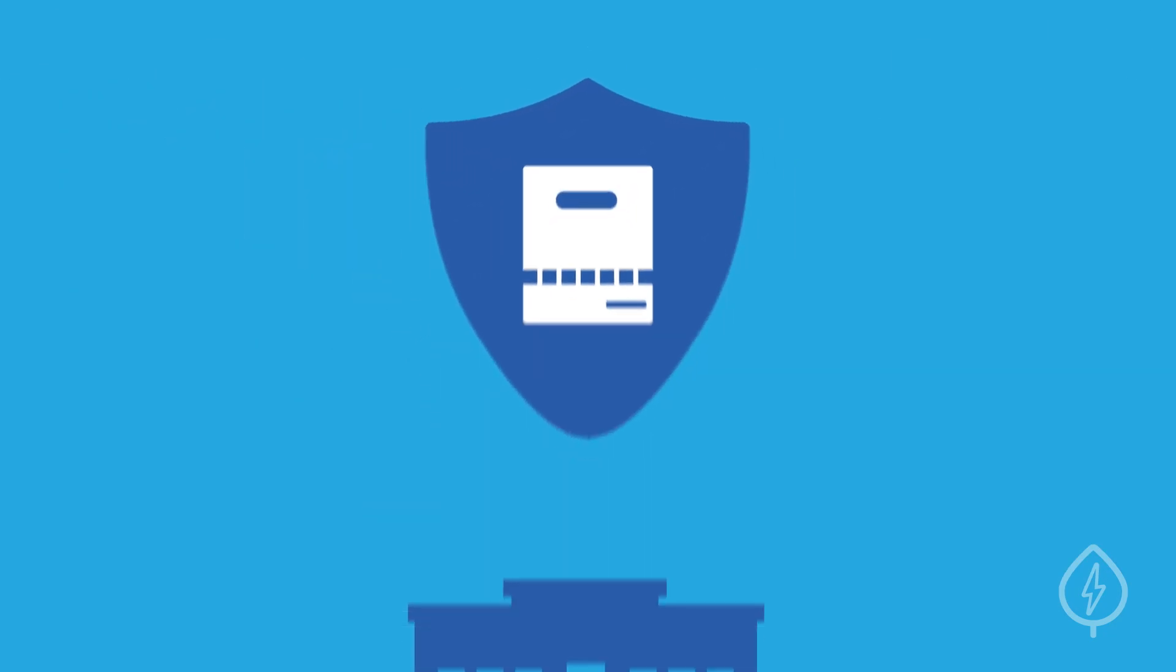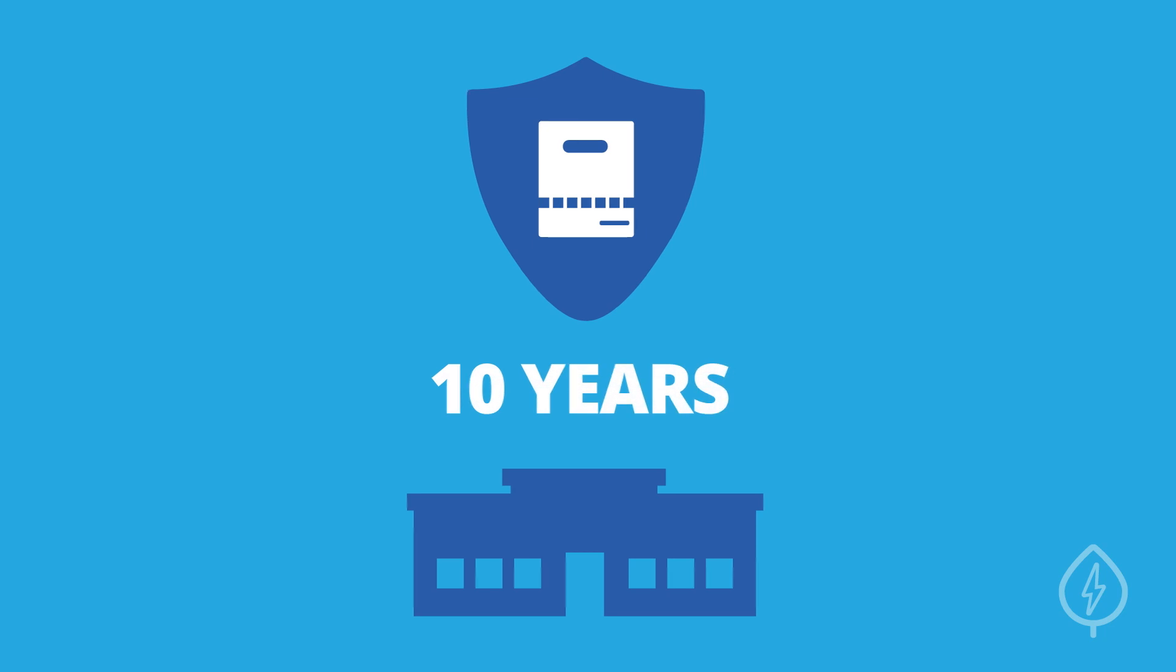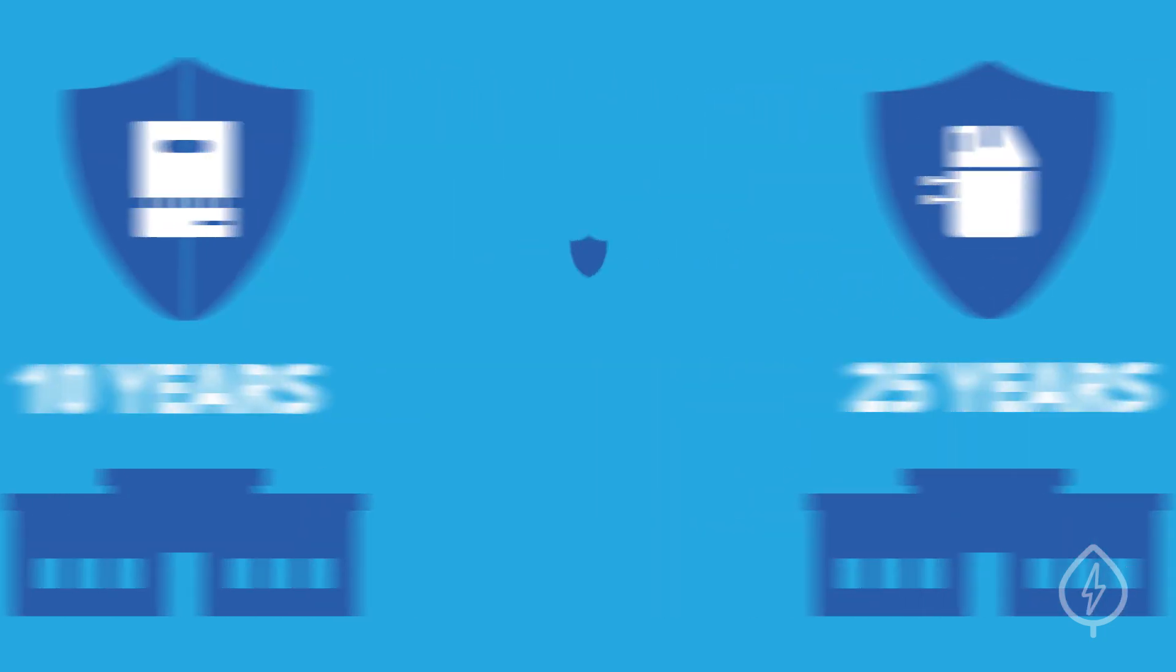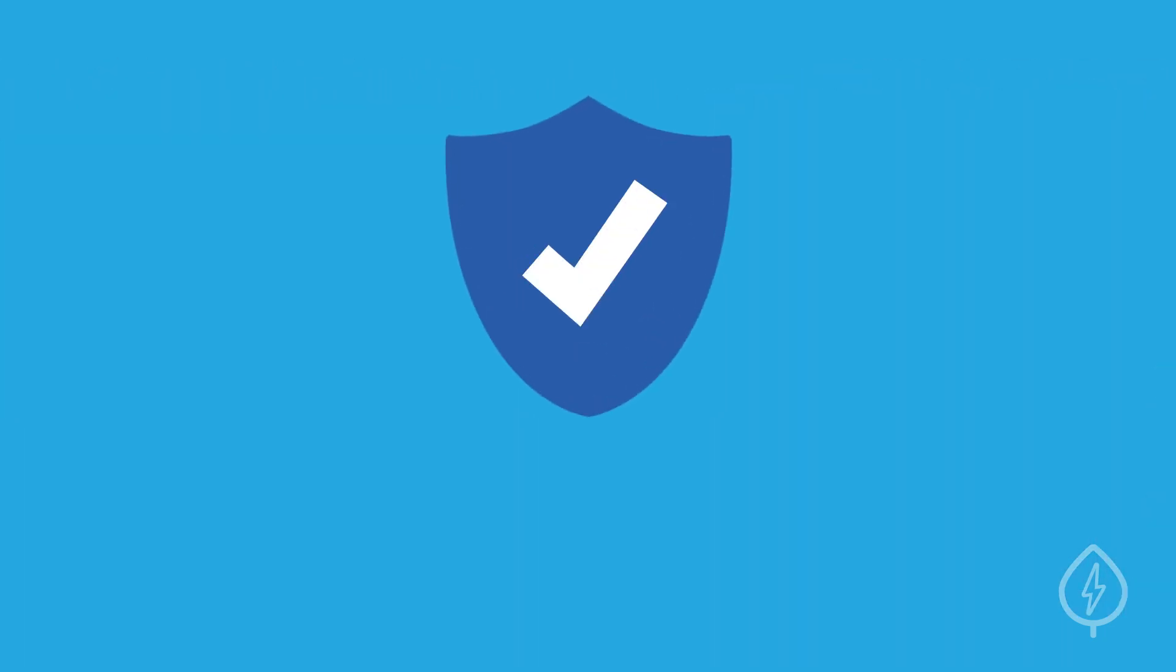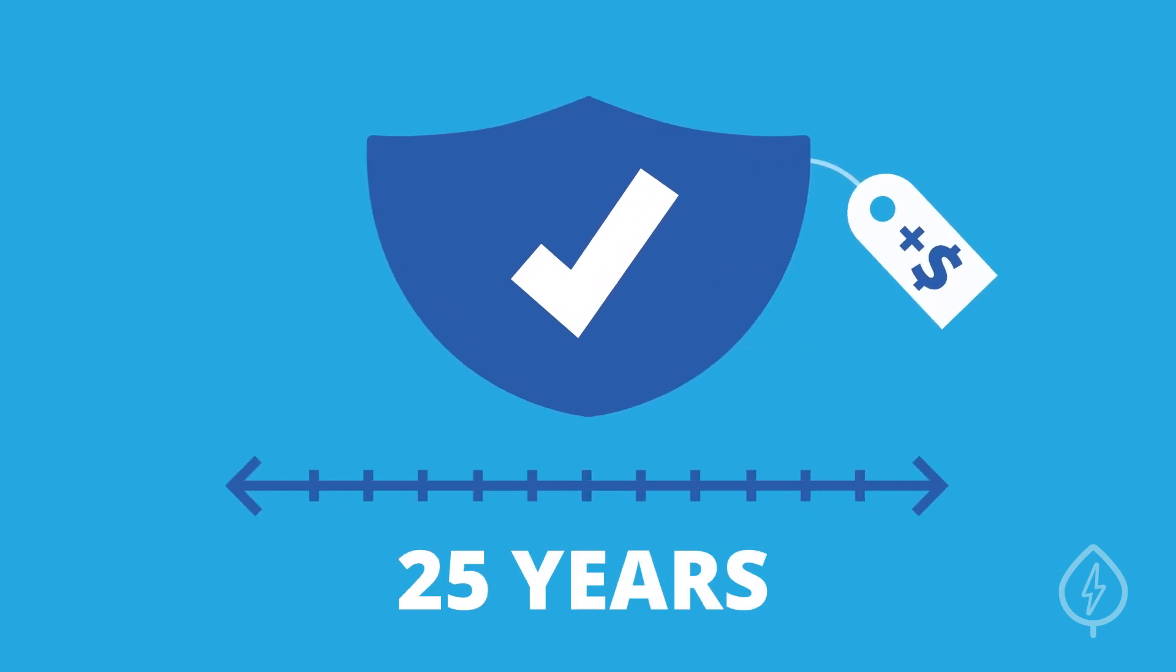Most inverter companies provide product warranties of at least 10 years, and some offer up to 25-year warranties. For added peace of mind, many inverter manufacturers offer extended warranties for an additional price.